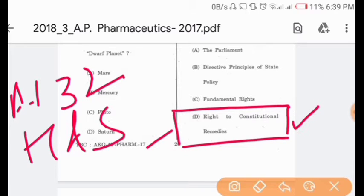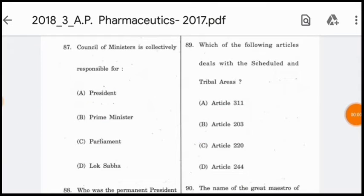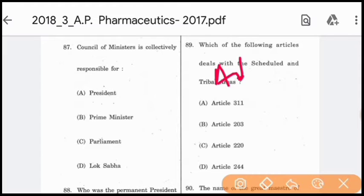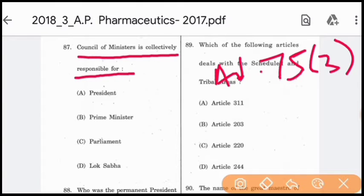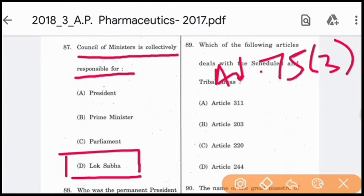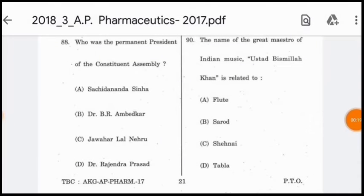Question 87: The Council of Ministers is collectively responsible to whom? Article 75, Clause 3 of the Indian Constitution states that the Council of Ministers is collectively responsible to the Lok Sabha — option D is correct. Question 88: Who was the permanent president of the Constituent Assembly?